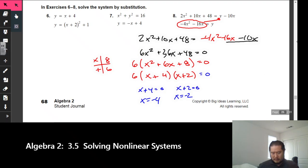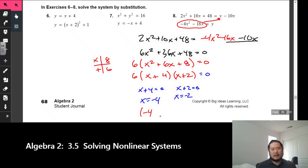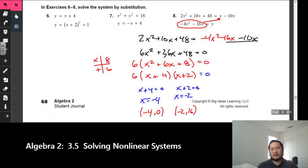We're almost there — now take our x values and plug them into one of the original equations to find y. Plugging negative 4 into the bottom equation gives y = 0, so one solution is (negative 4, 0). Plugging in negative 2 gives y = 16, so the other solution is (negative 2, 16).